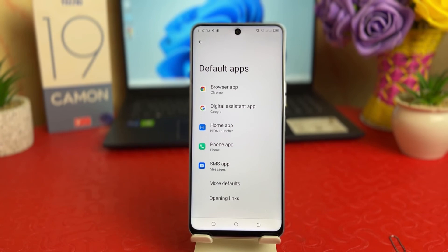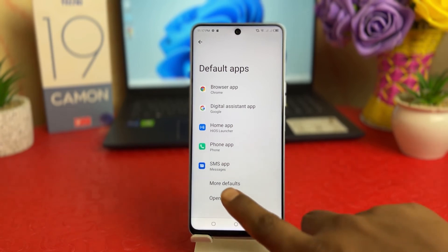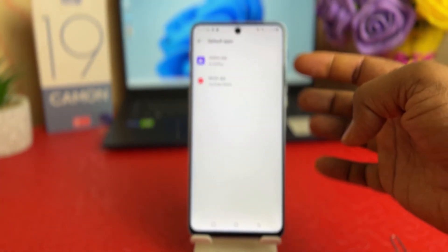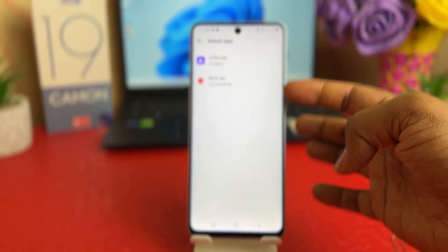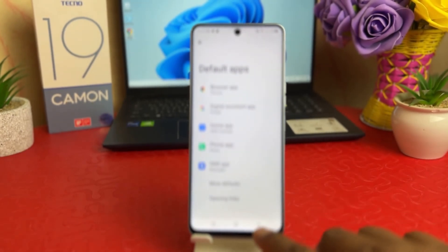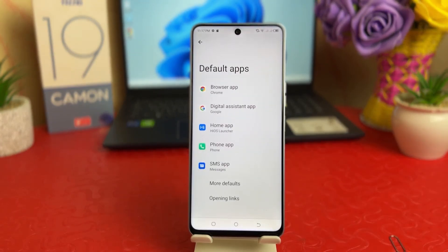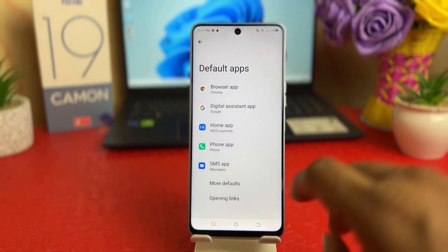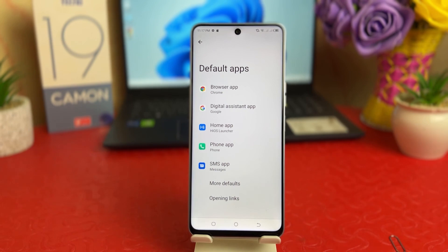You can change the default browsing system, default phone call, default SMS, and more. If you click on More Defaults, you'll see additional default apps like gallery app and music app. So in this simple way you can easily customize the default app system in your Tecno 19 Common. That's it for now — thanks for watching, see you in the next one, peace.